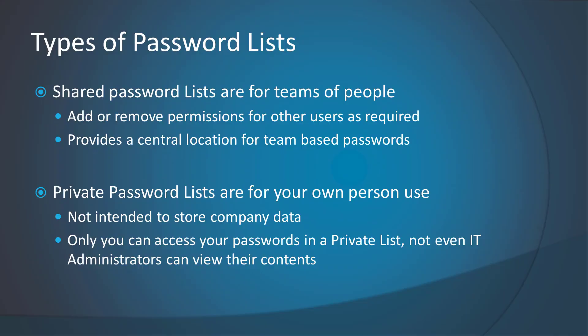There are two types of password lists that you can create, shared or private. One or more users can access shared password lists, and you can add or remove access for users at any time.